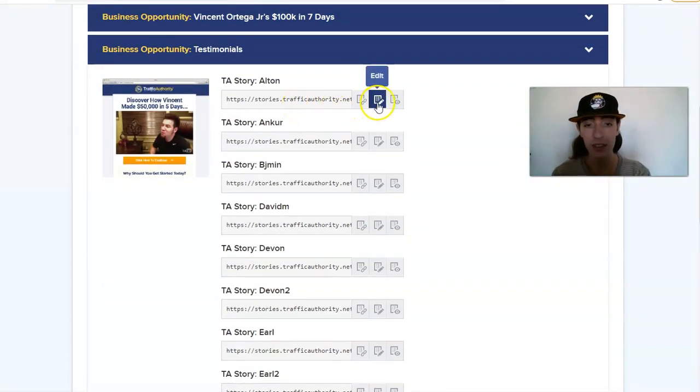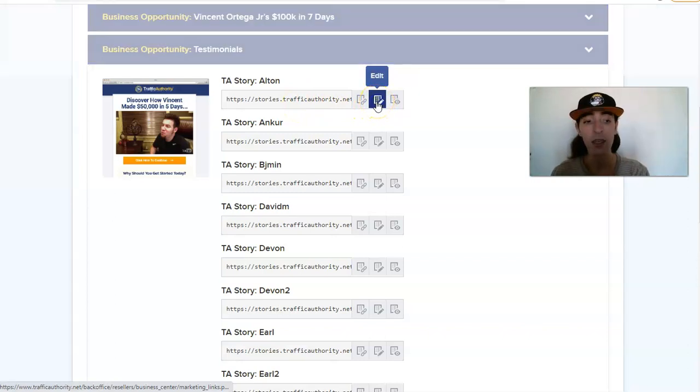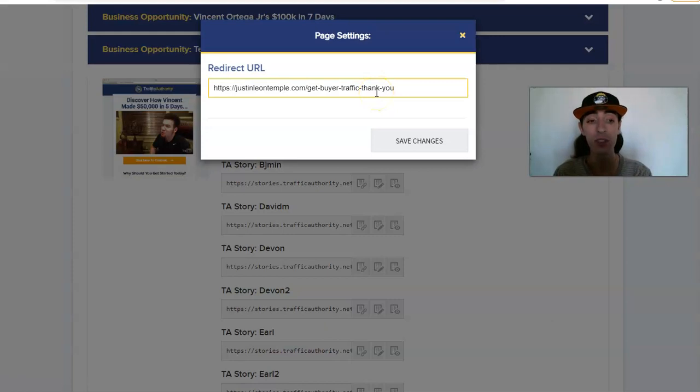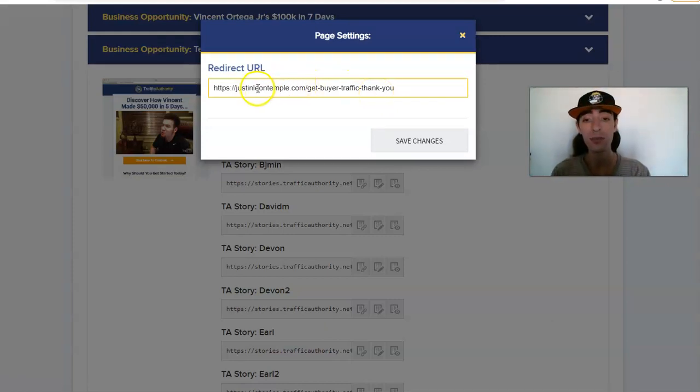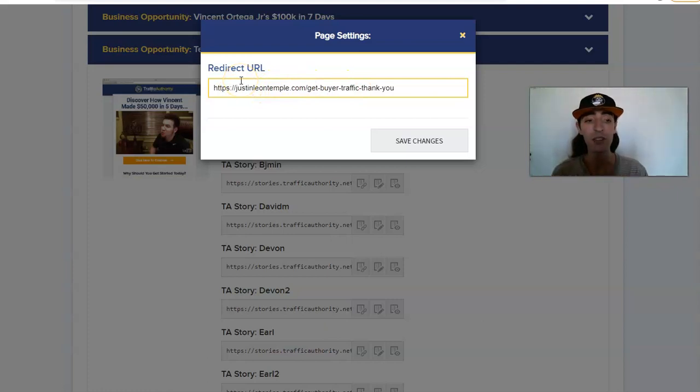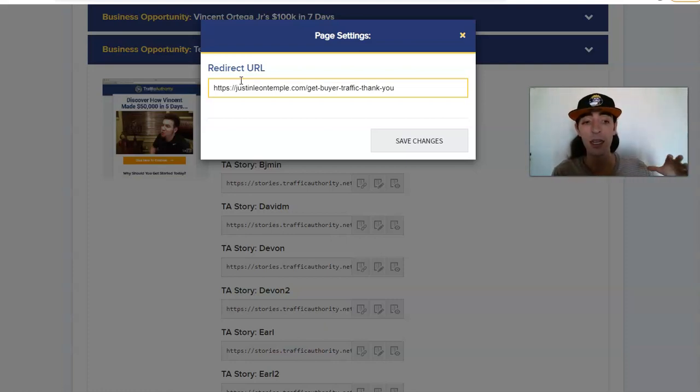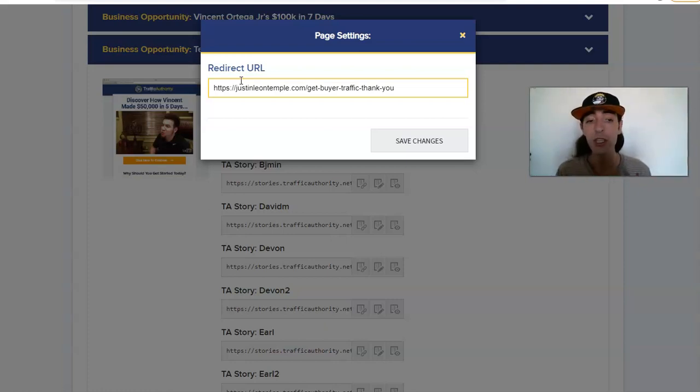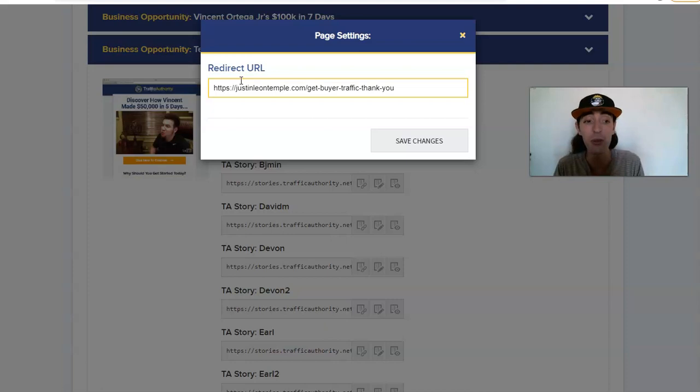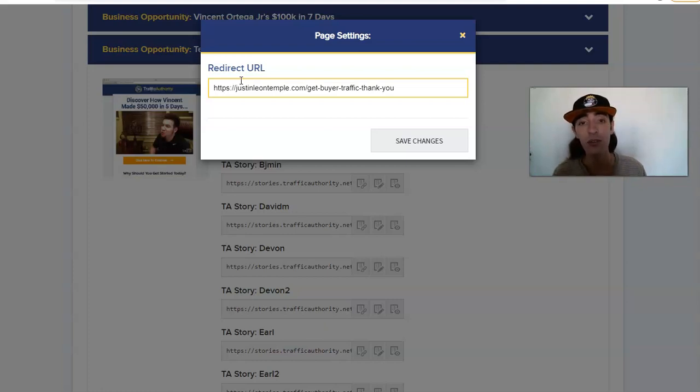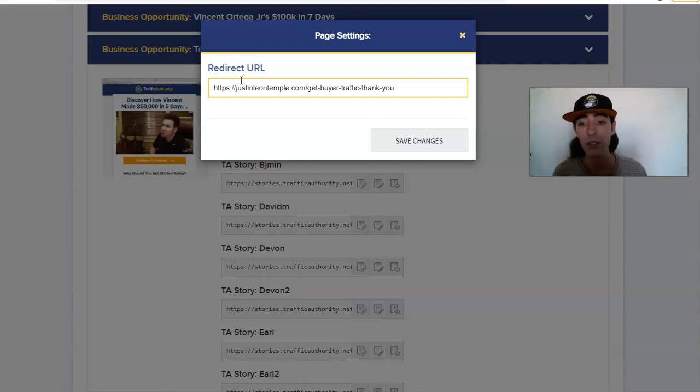What's really cool about these is Traffic Authority allows you to edit where you send the traffic that clicks the orange button. So rather than sending these pages to the Traffic Authority funnel to sell Traffic Optimizer and Traffic Authority reseller license and Traffic Authority Academy, you can actually send them anywhere, which is really cool. Obviously you don't want to have a Traffic Authority page go to some sort of different kind of MLM.